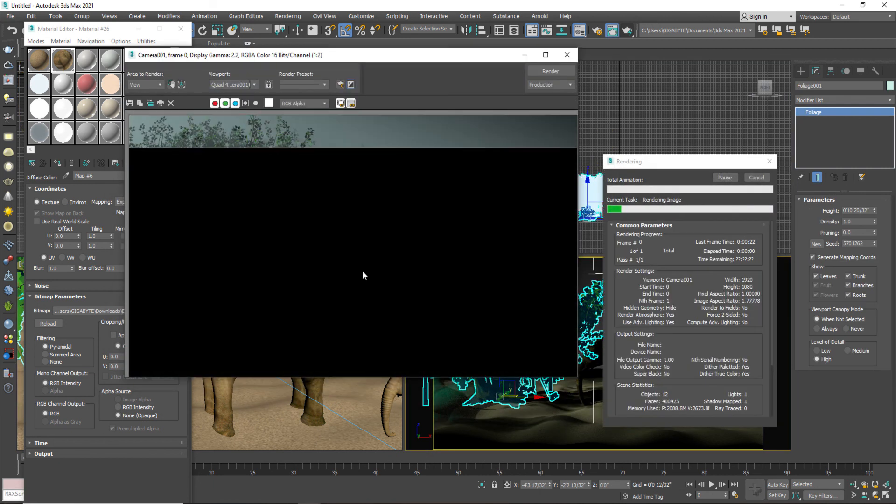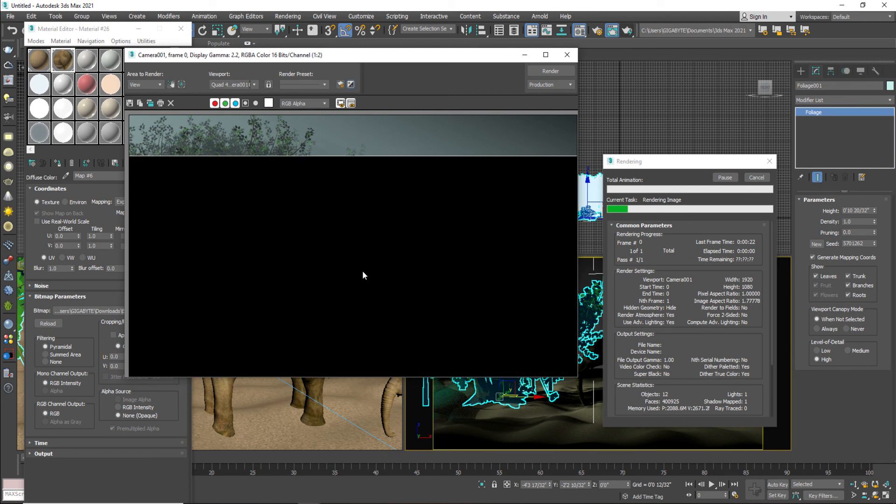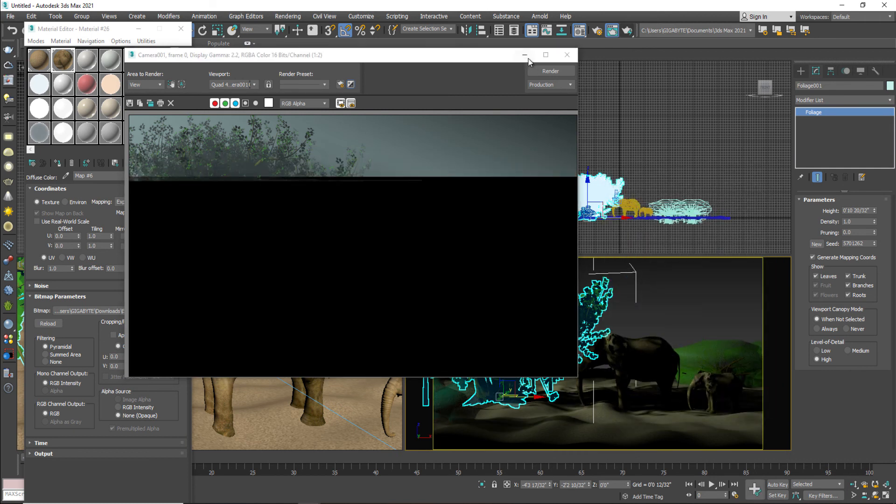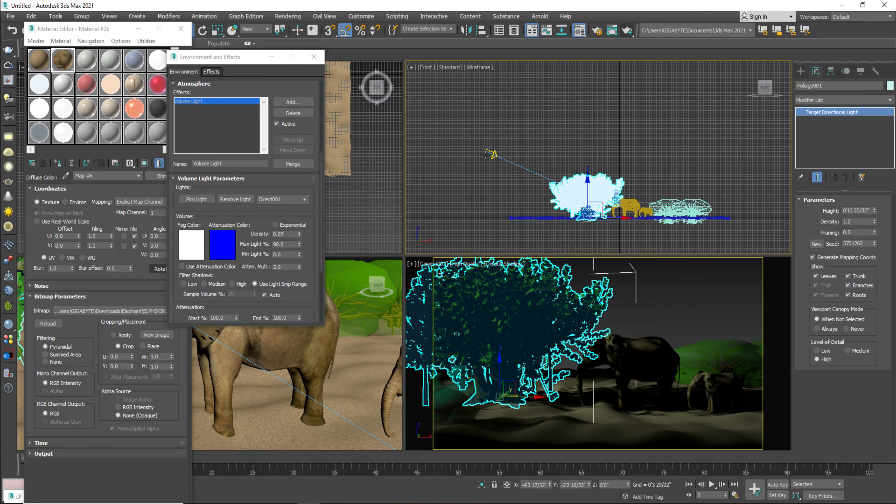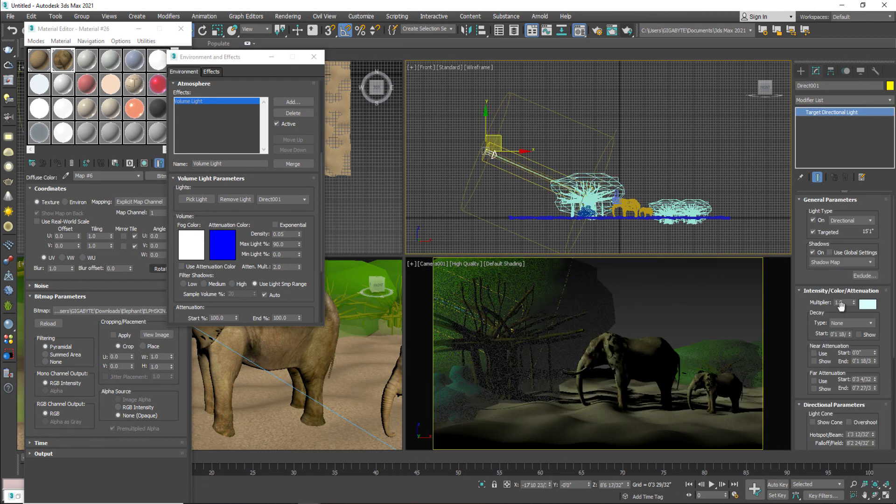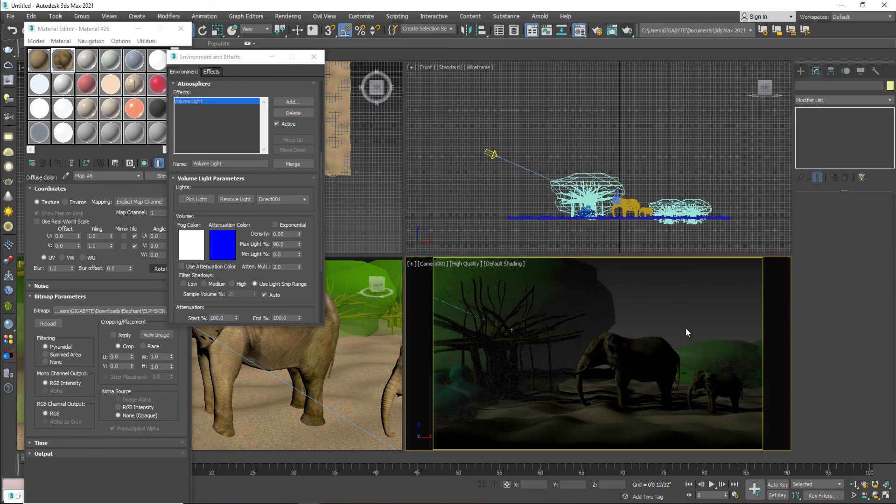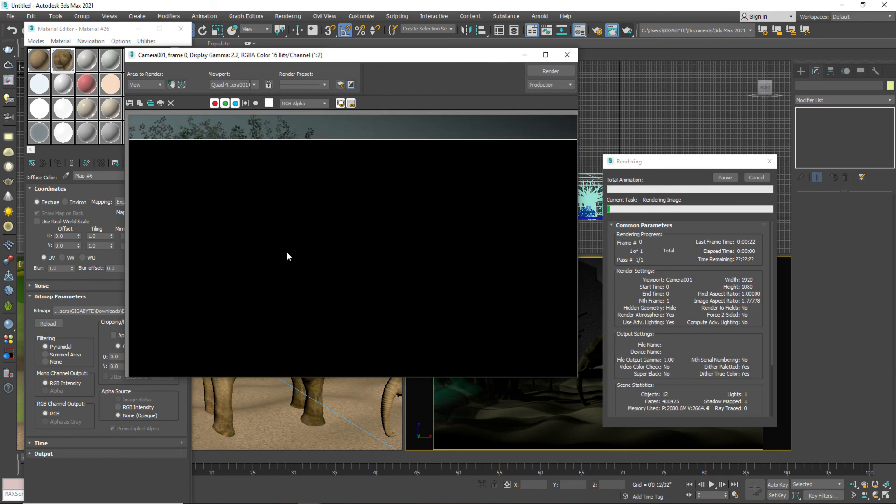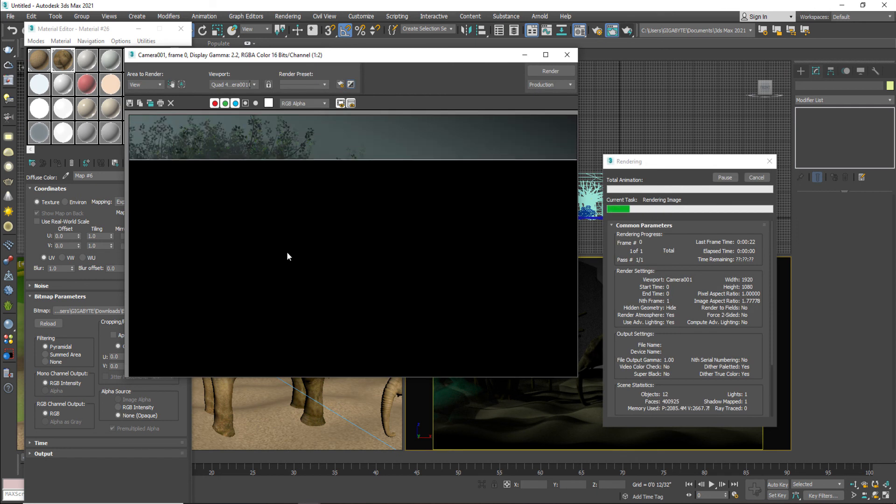So I can see a proper depth, proper lighting which is actually cutting throughout this. Decrease multiplier more, 0.5. And let's see a proper depth. The main render.